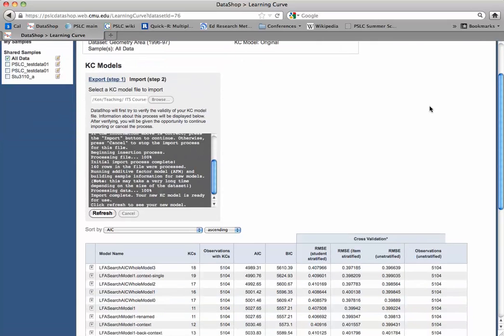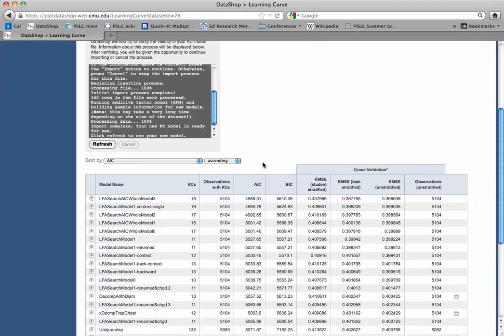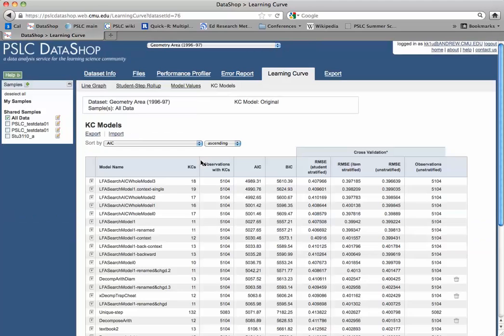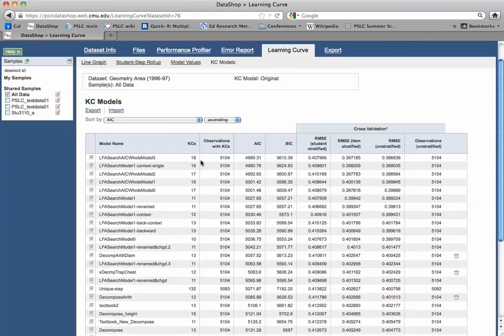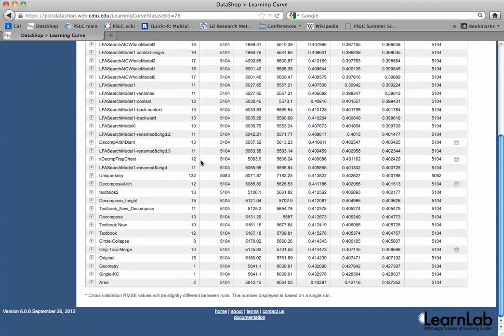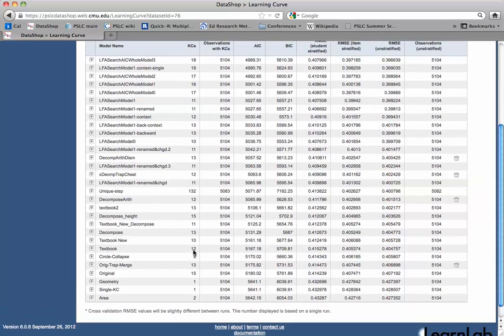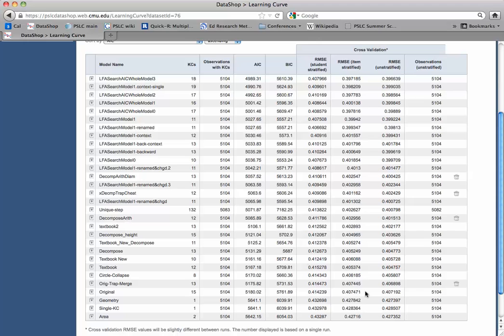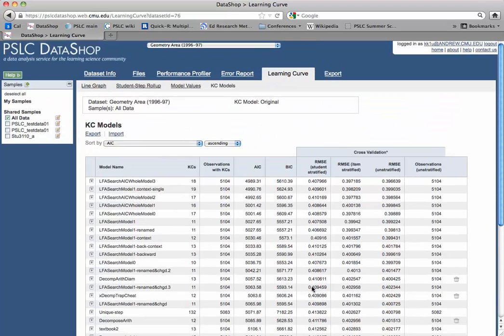Your new model is ready for use. Okay. Great. Let's click refresh now. And indeed, orig-trap merge is there. 13 KCs as anticipated. The number of observations is the same. That's good. The AIC is slightly smaller. Yay. The BIC is smaller. Root mean squared error is better. So it looks great. So we have a little success in modifying a KC model.